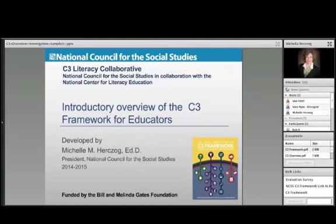Well, hello everyone. We're very happy you're here today. This is our first in a long series of webcasts and webinars to help with implementation of our College, Career, and Civic Life C3 Framework for Social Studies State Standards.